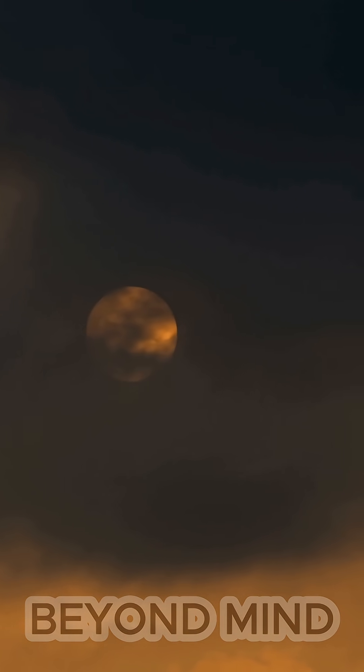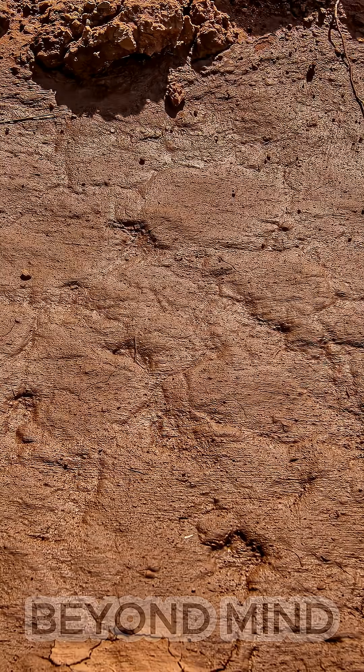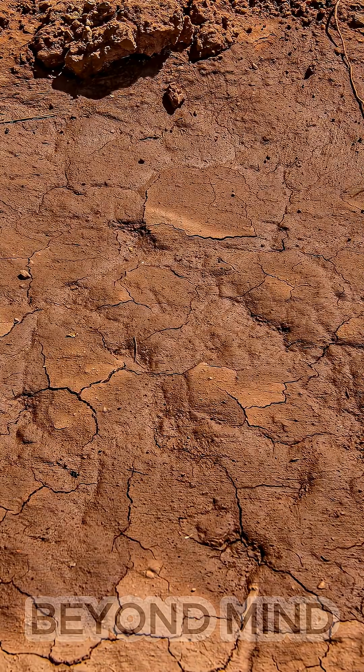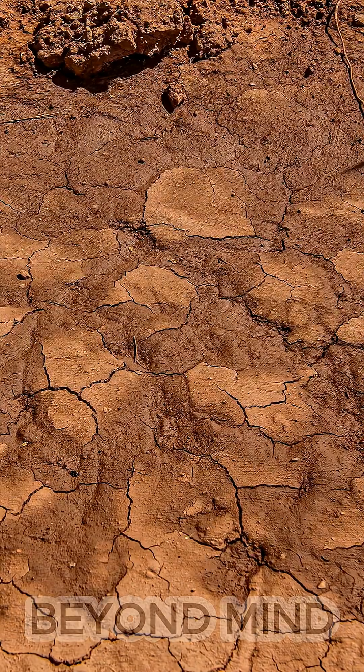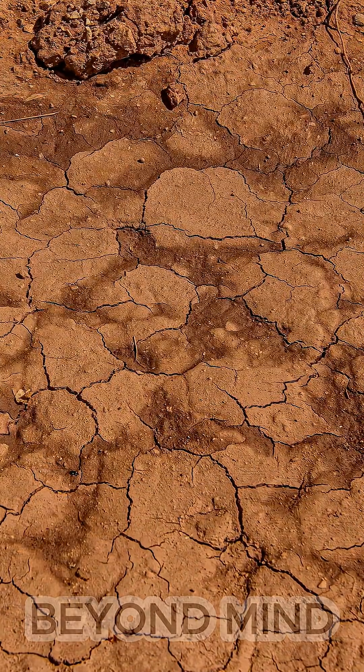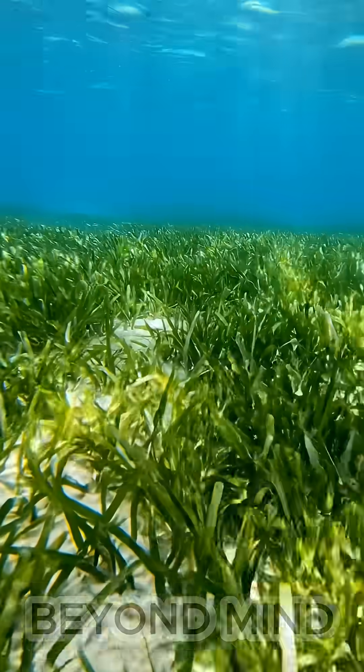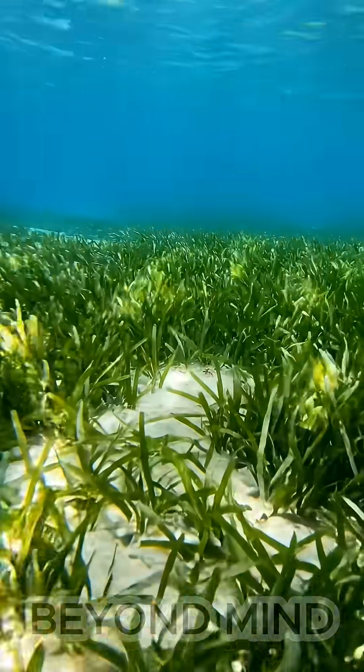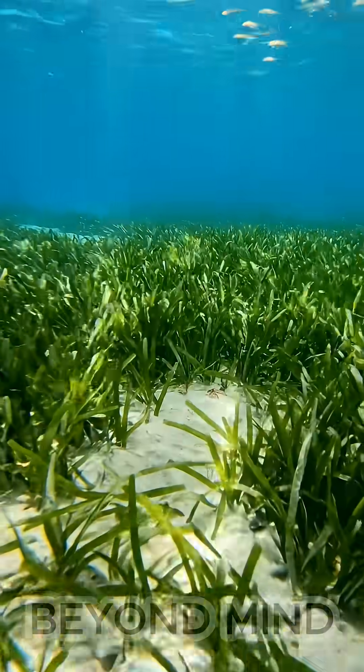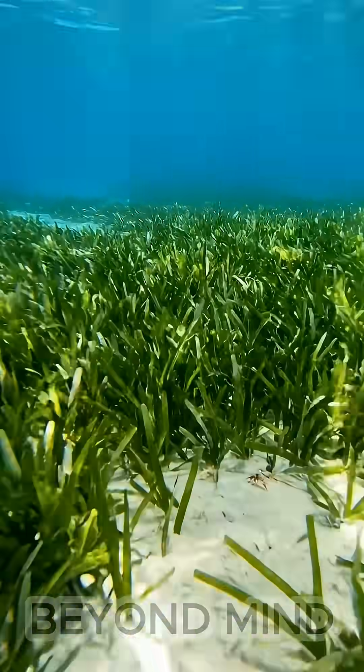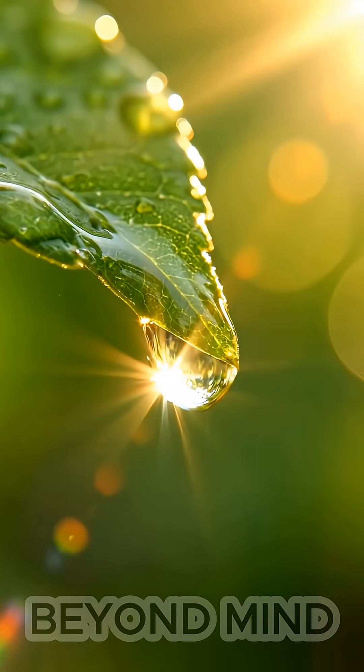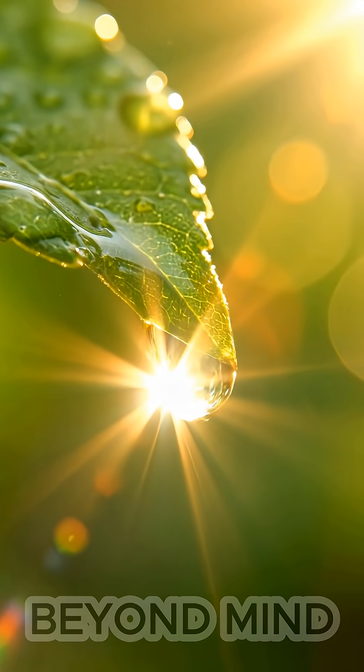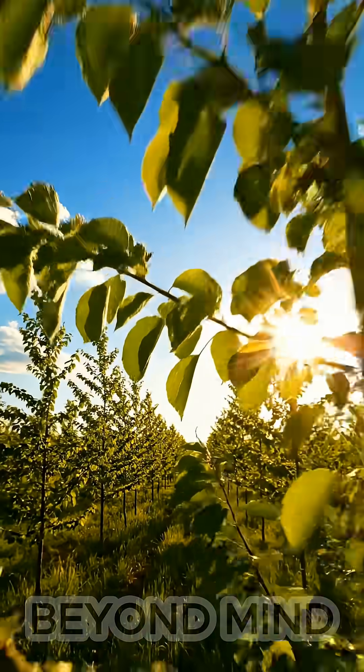Yet from this unimaginable destruction, something extraordinary happened. Mammals, our ancient ancestors, survived and suddenly began to thrive. It was as if life itself entered a new mode, a rapid evolutionary acceleration.